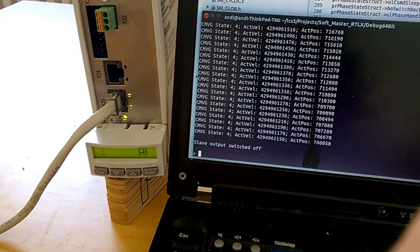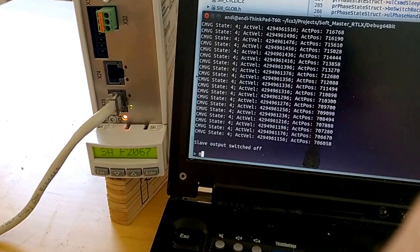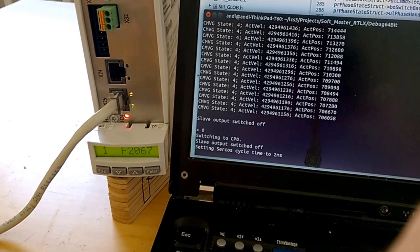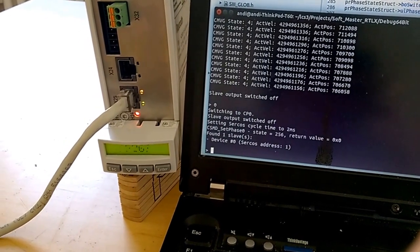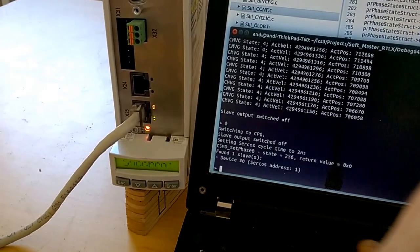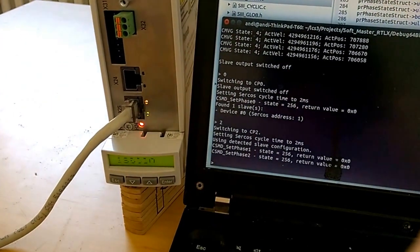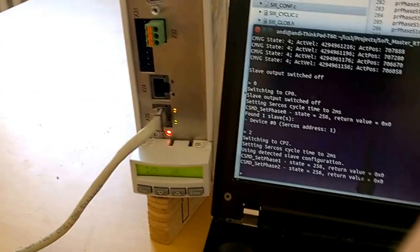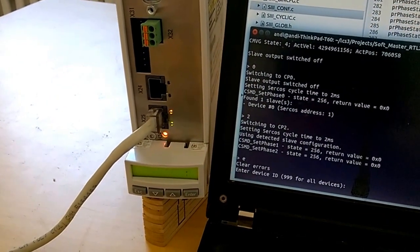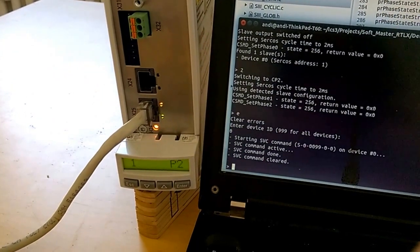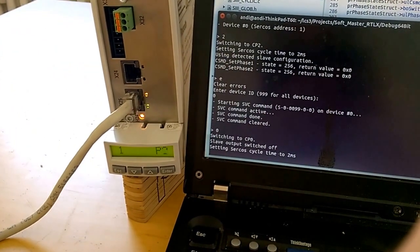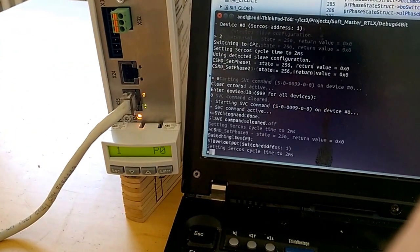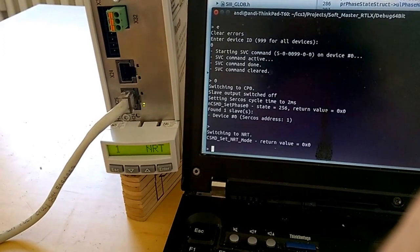Switch off the drive and go down to Phase 0, Phase 2. I have an error on that. I can clear the error, for example. And now we go back. Non-real-time communication. Switch off.